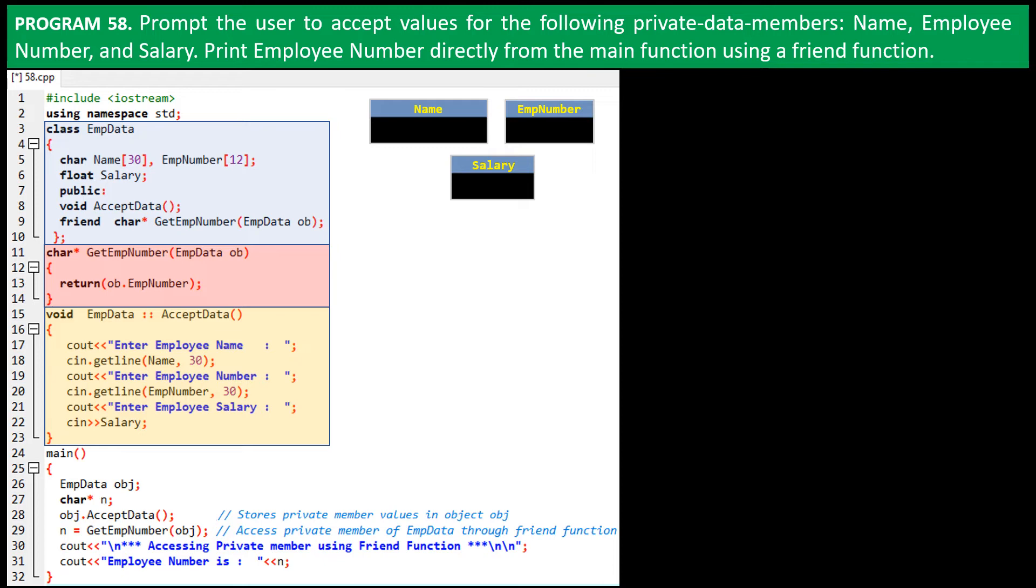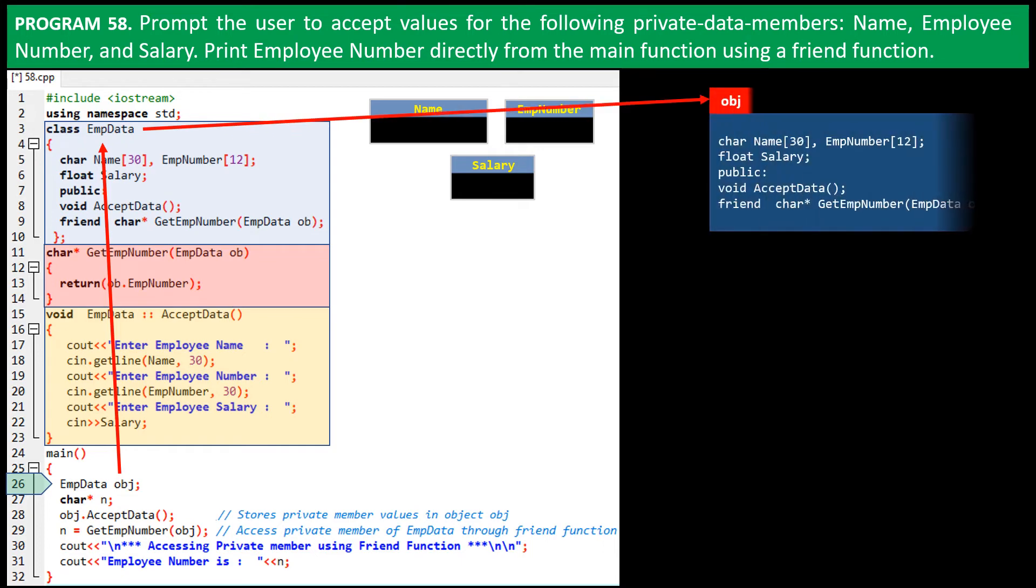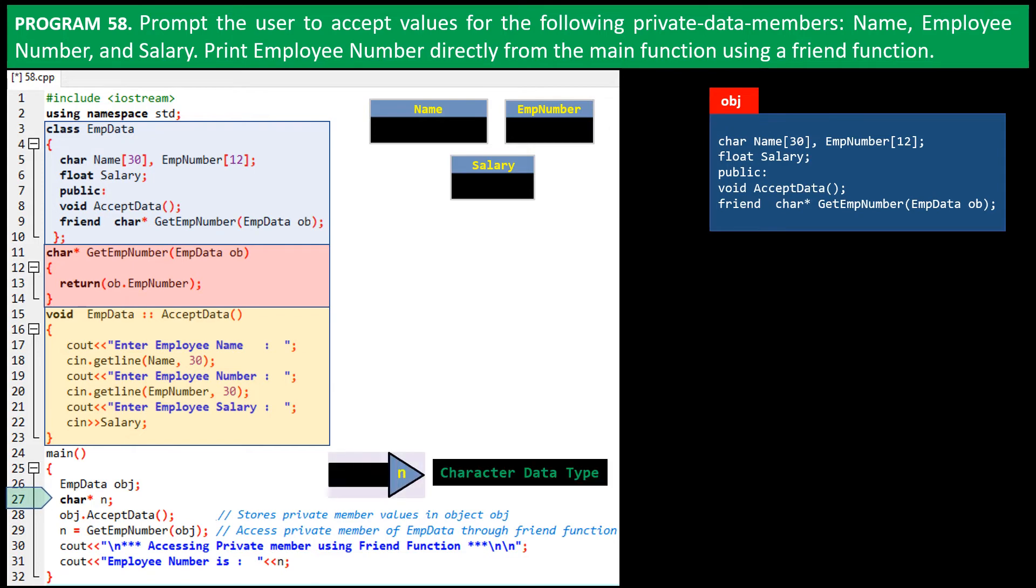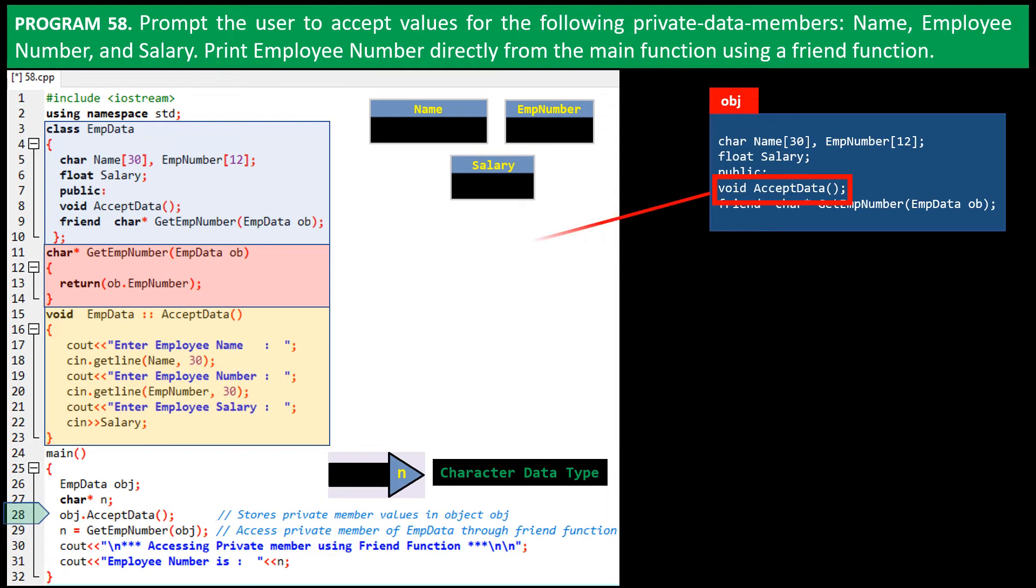The declarations and definitions are over. Let's see what happens in the main function. On line 26, an object named obj of the class EmpData is created or instantiated. On line 27, a pointer named n, pointing to character data type is declared. On next line we invoke the AcceptData function of object obj. The function is executed.